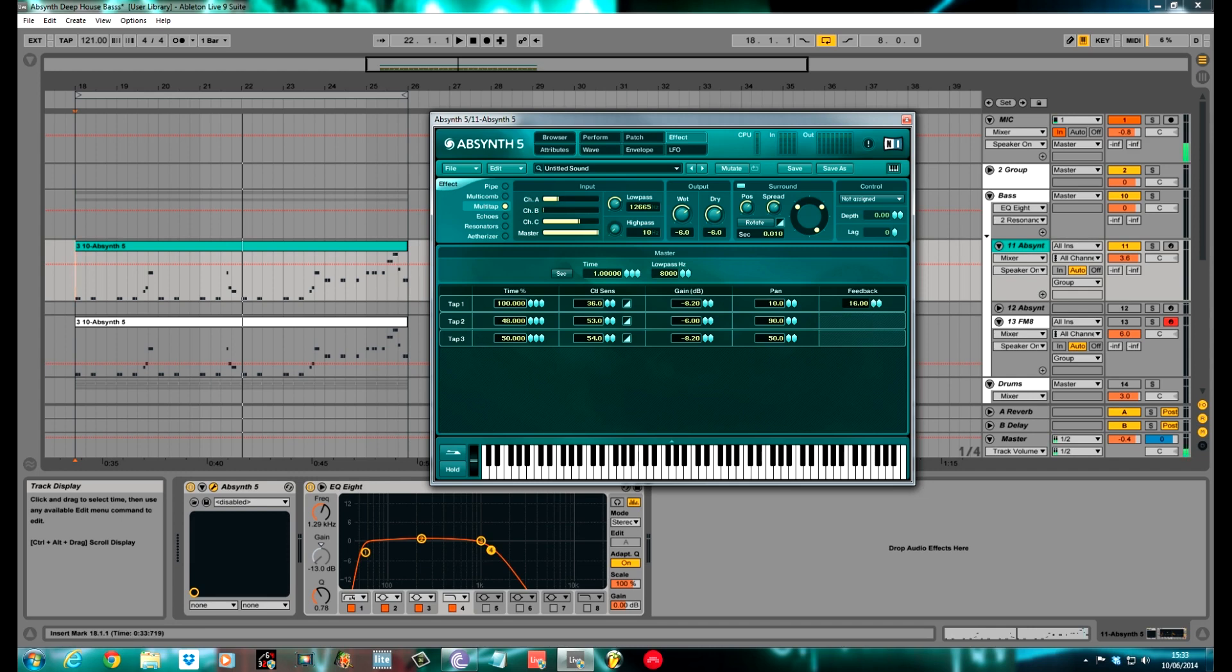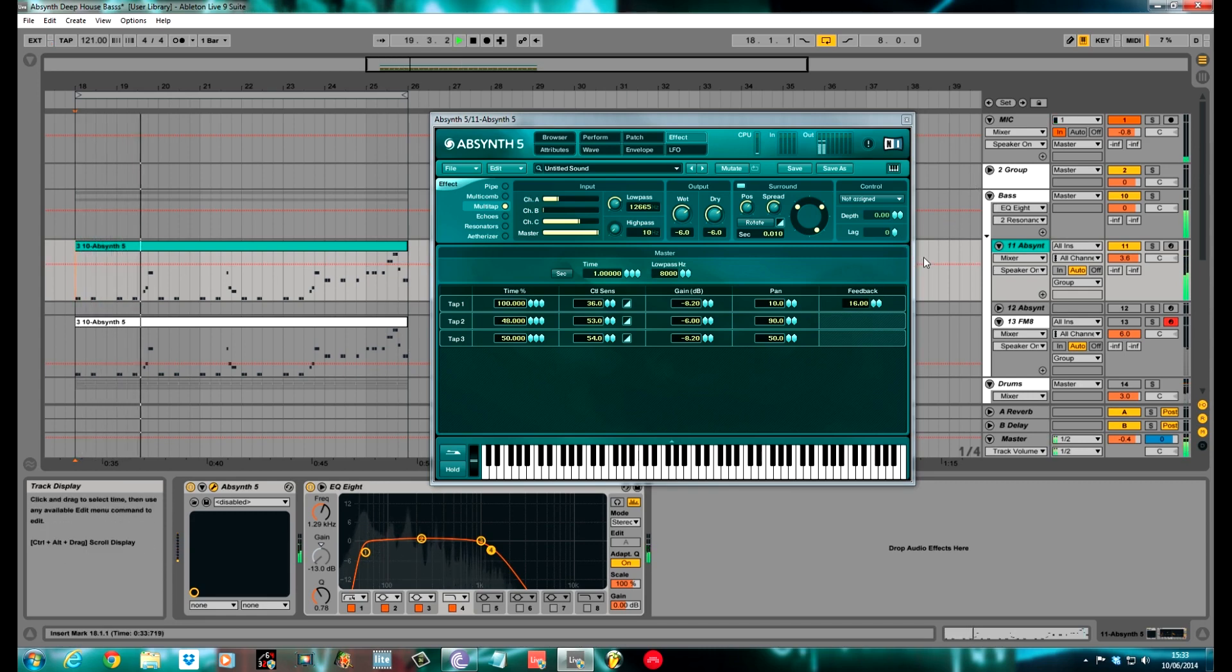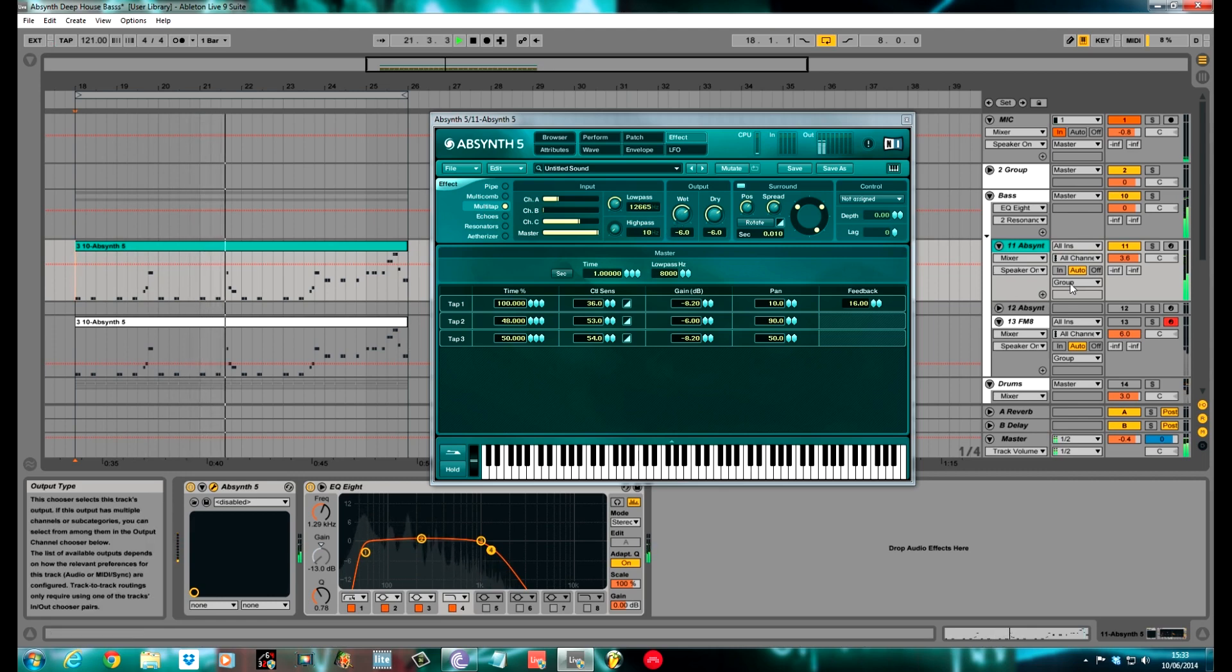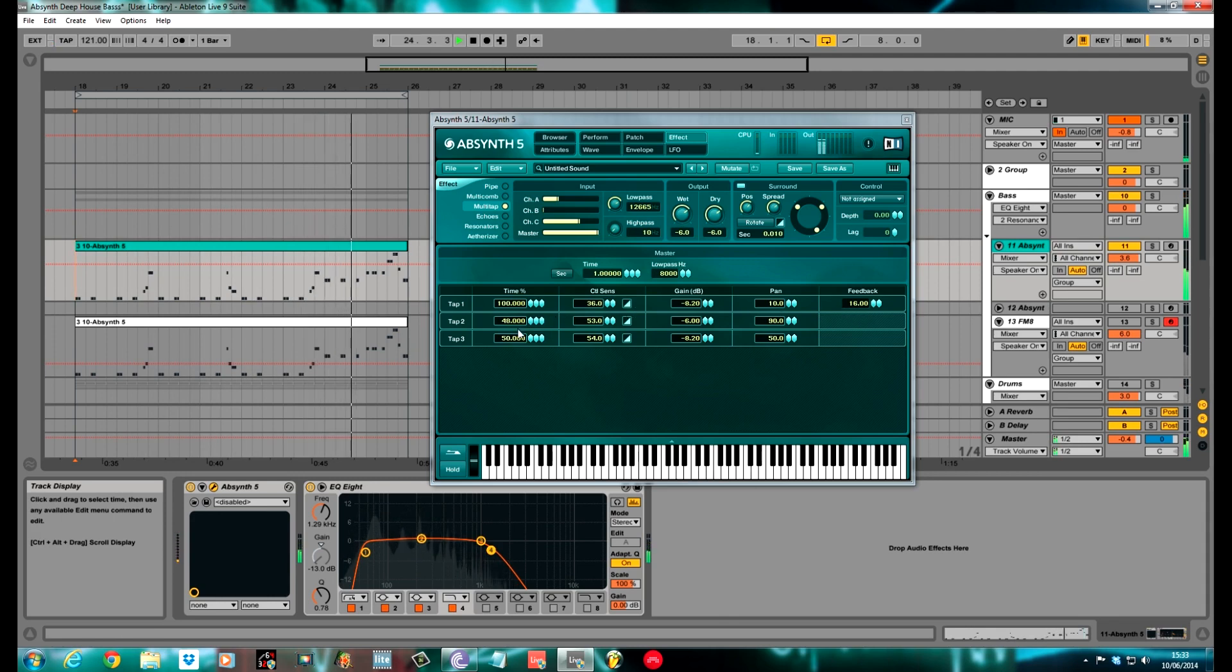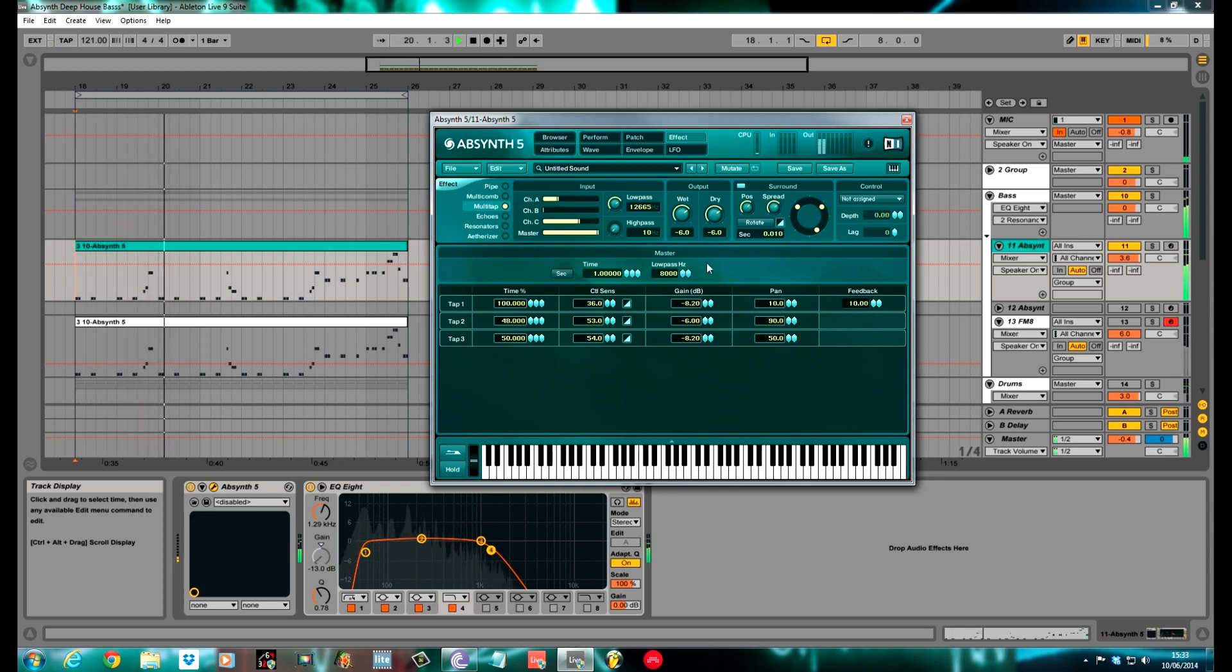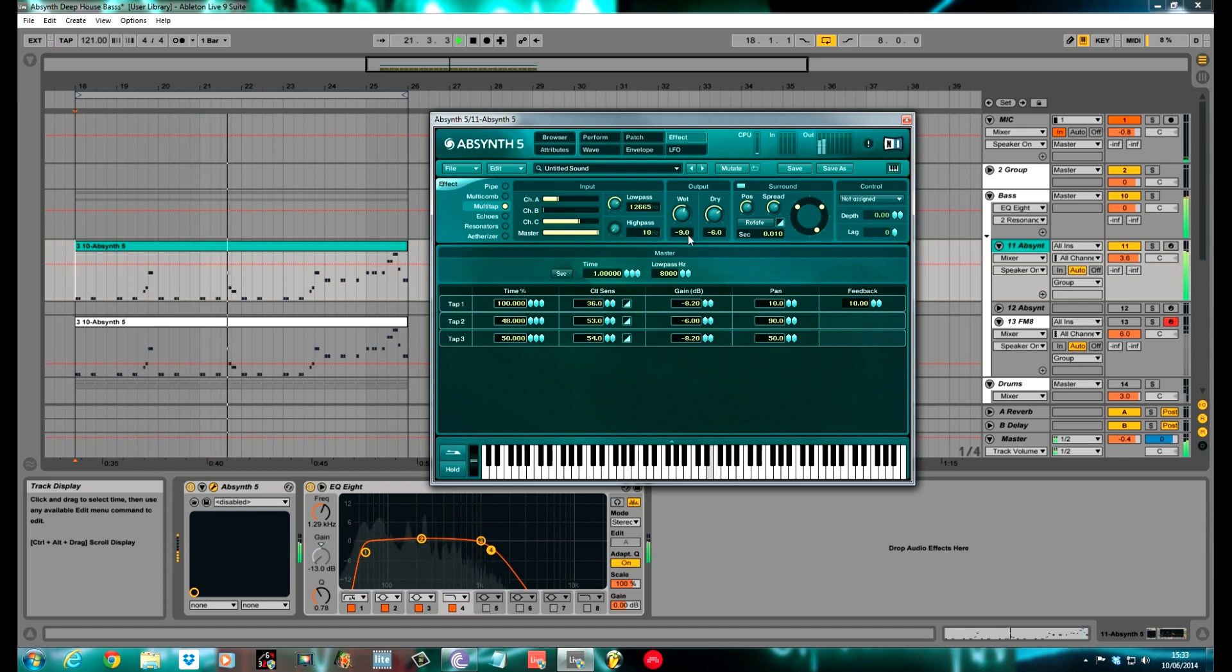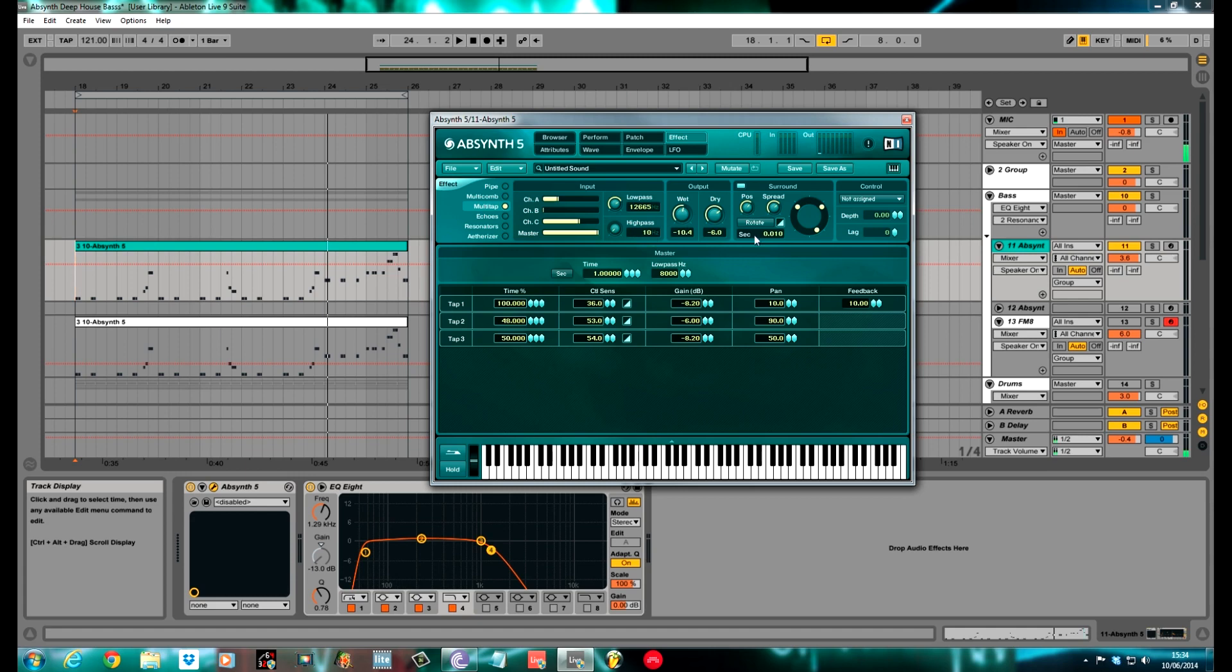This is the sound done now with the multi tap on. Maybe just pull that wet down a little bit. You're constantly changing patches around when you use them in different situations. Probably sits better there at minus 10, 10.4. Now I'll play it through quickly with the FM8 one.